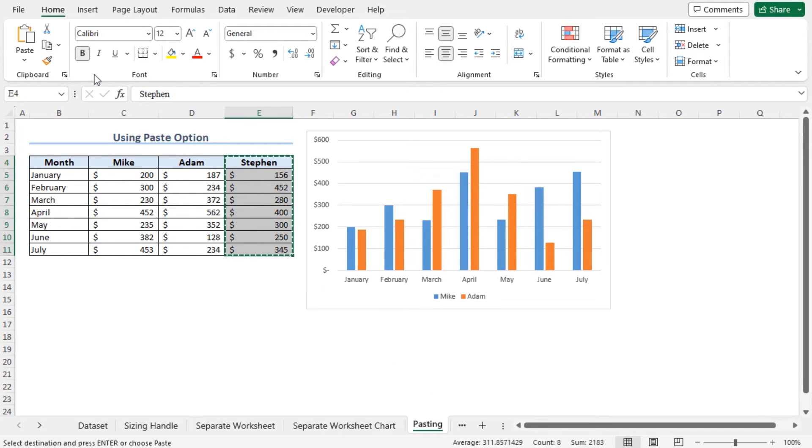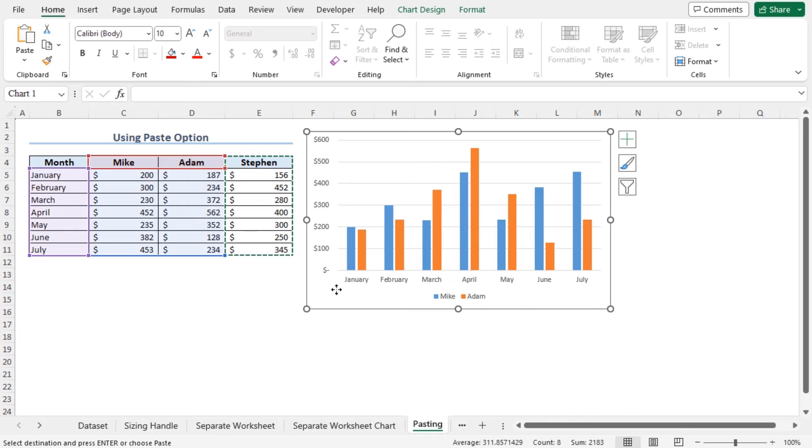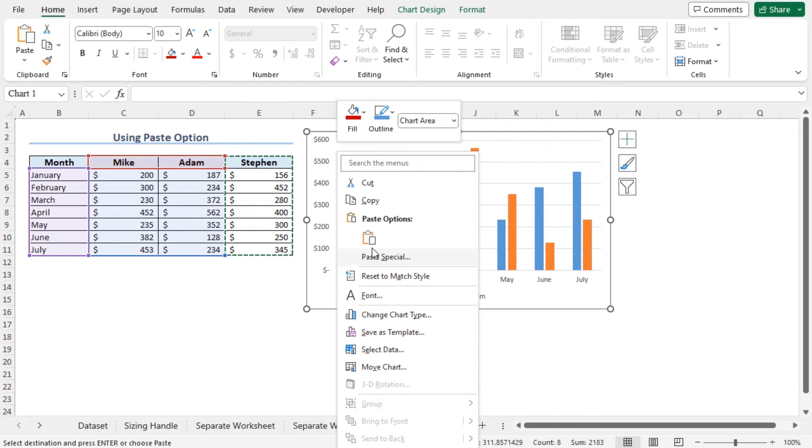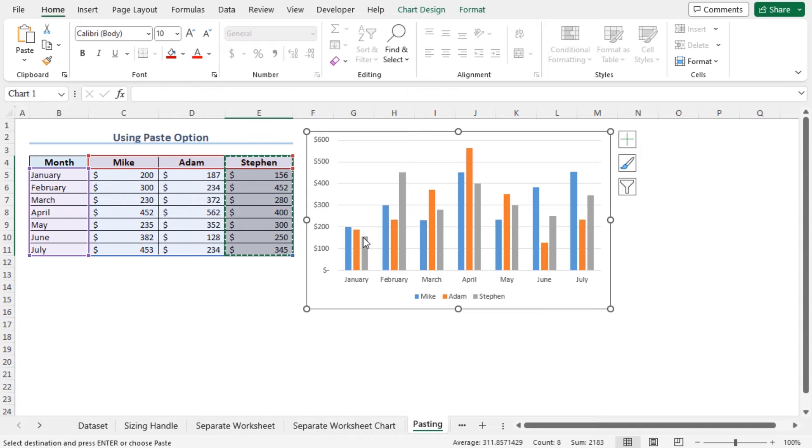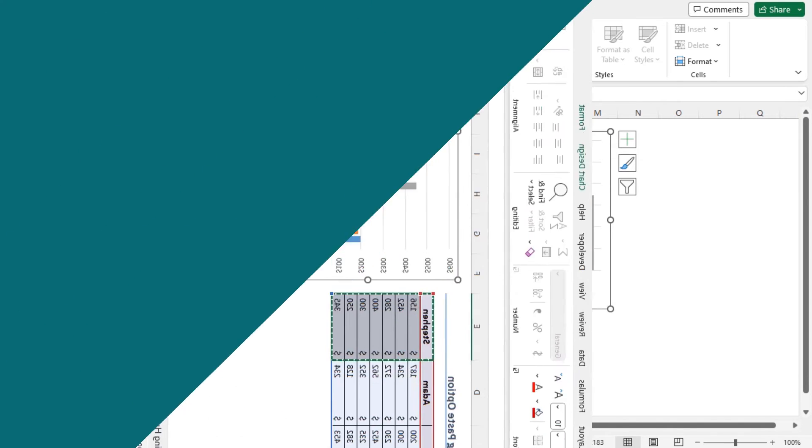Now go back to the chart area and right click on it. From the Paste options, click on Paste. In this way, the data points of Stephen is added to this chart.